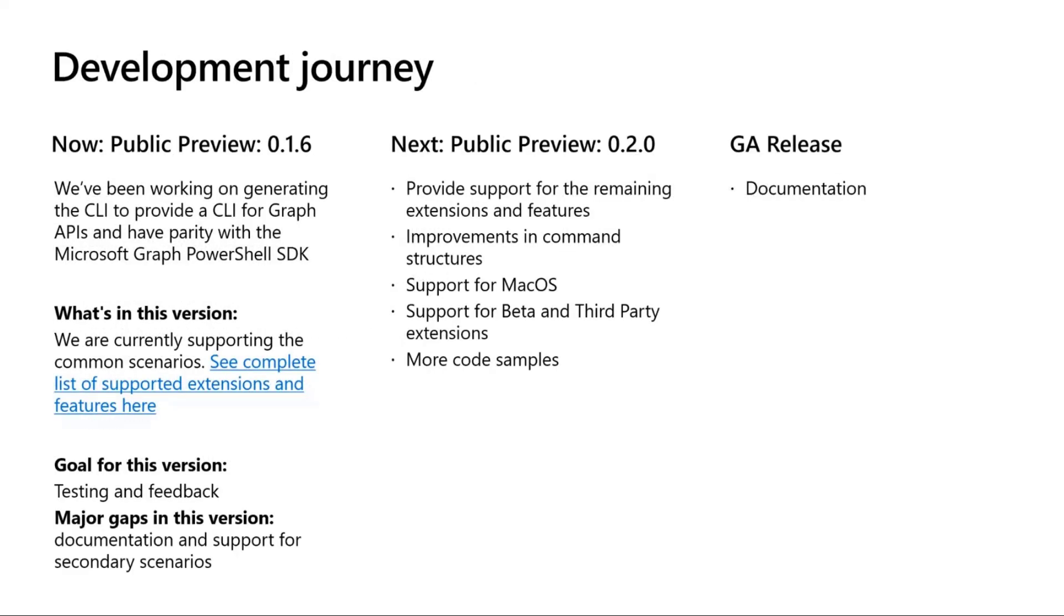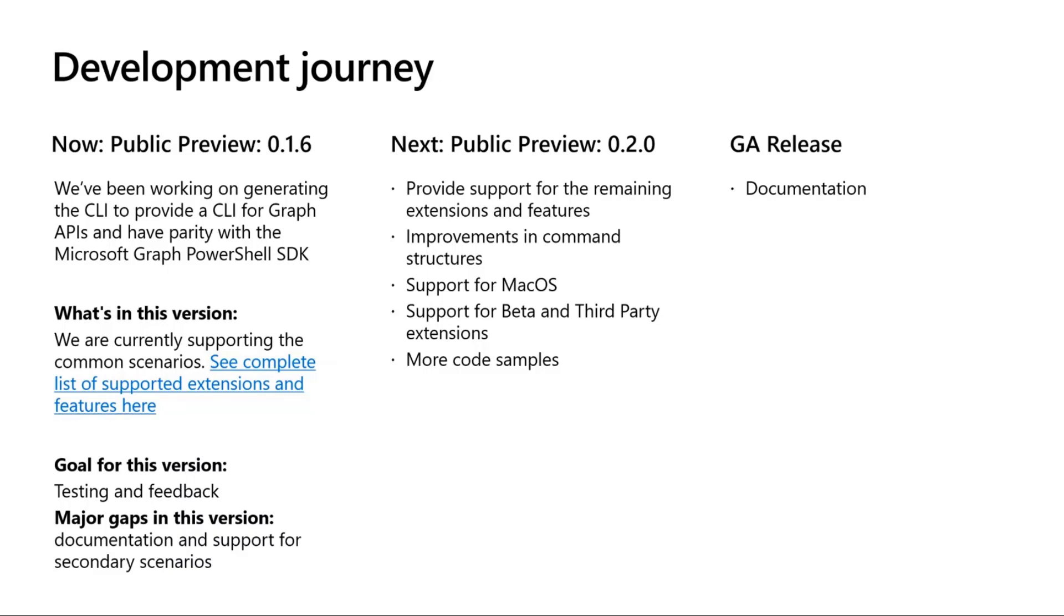Our journey has been for a couple of months. We started off with just really trying to have a consistent experience for our Azure AD Graph users plus also facilitate what the common scenarios for the graph are. So when we put out our first public preview, which is 0.1.6,